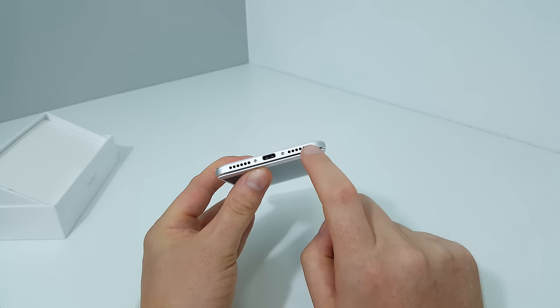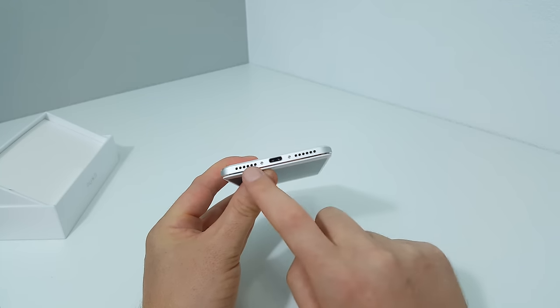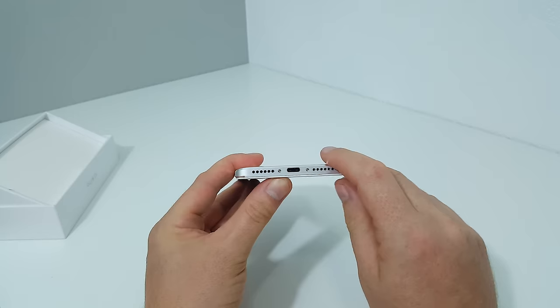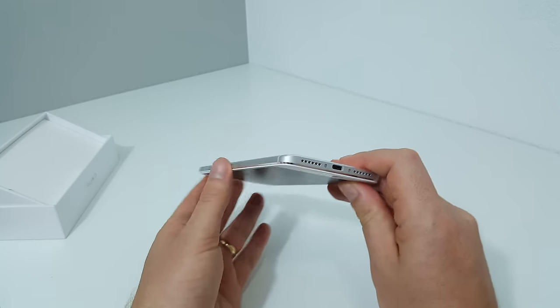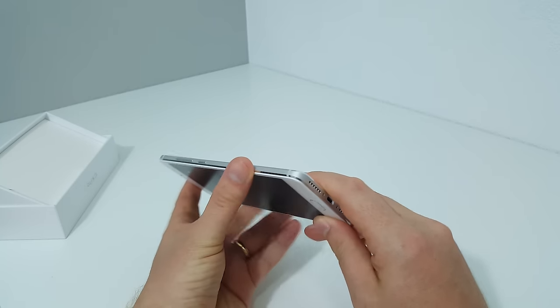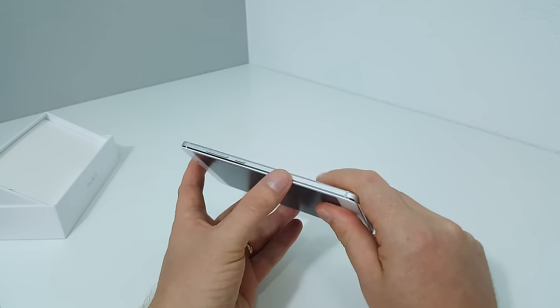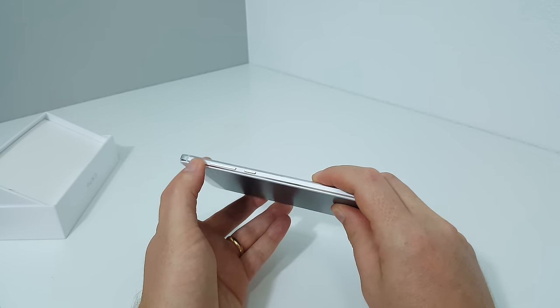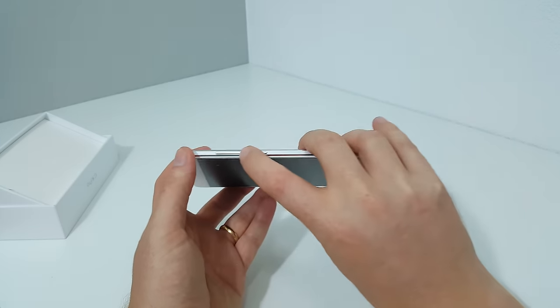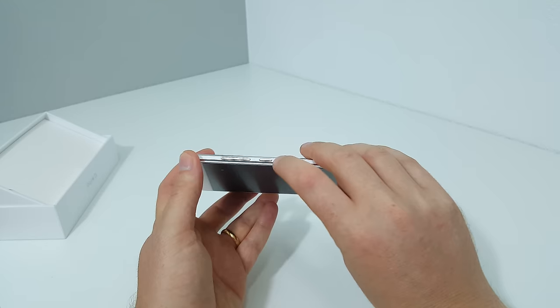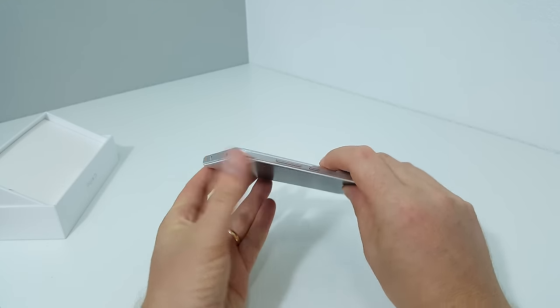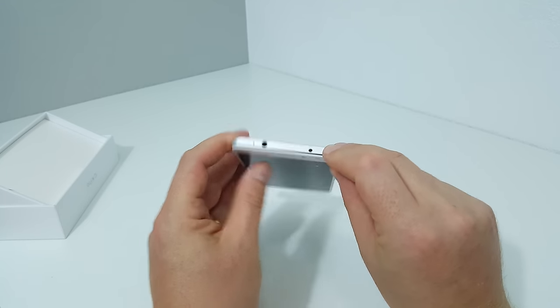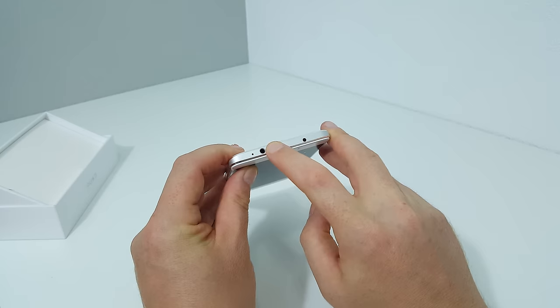Along the bottom we have a USB Type-C port, just one speaker, and a microphone hidden in here - unfortunately not dual speakers. On the right side we have the power button, volume up and down, made out of metal.